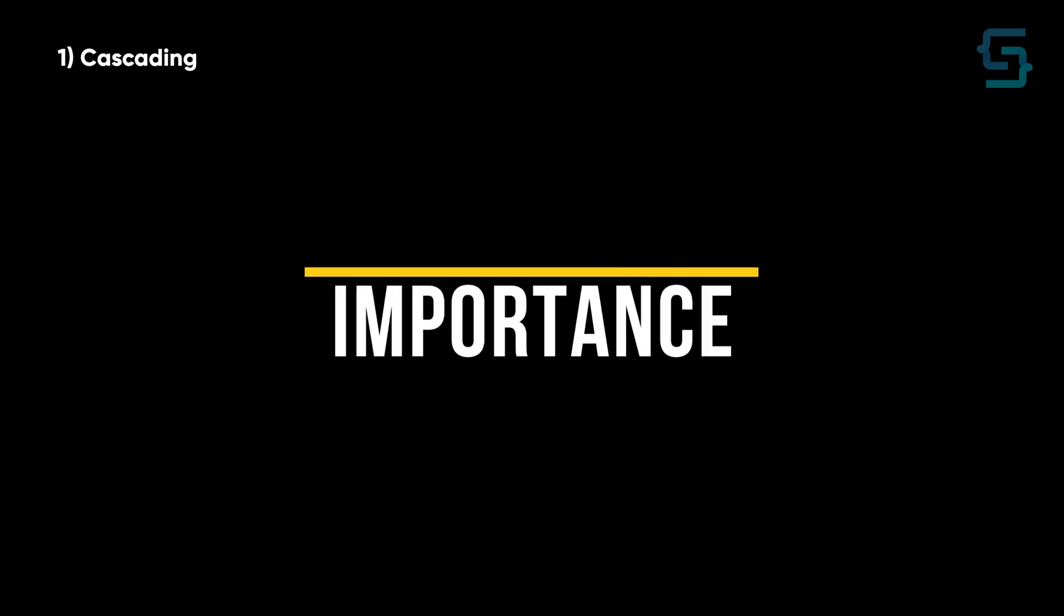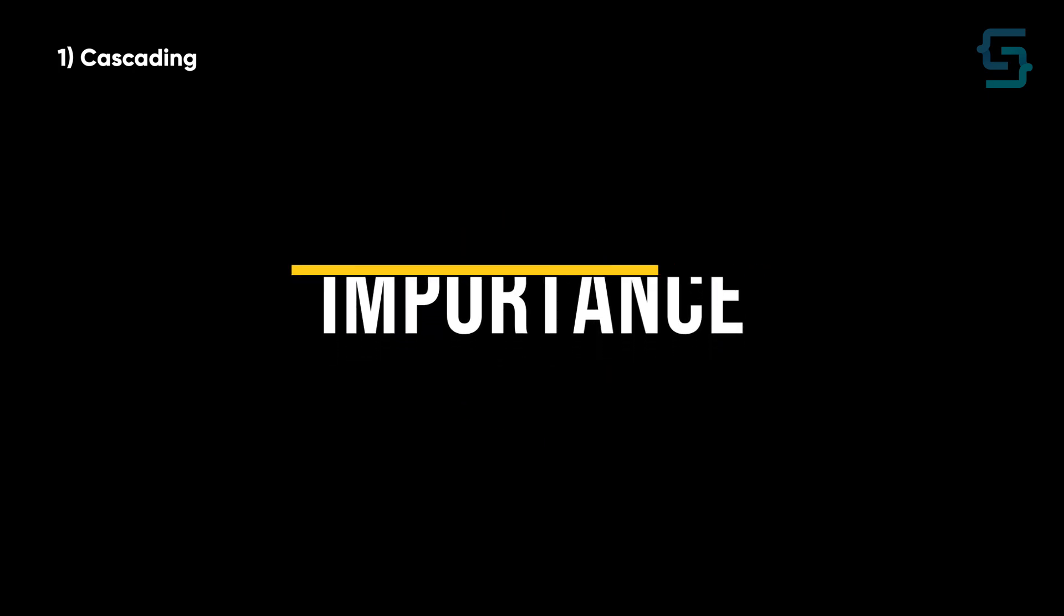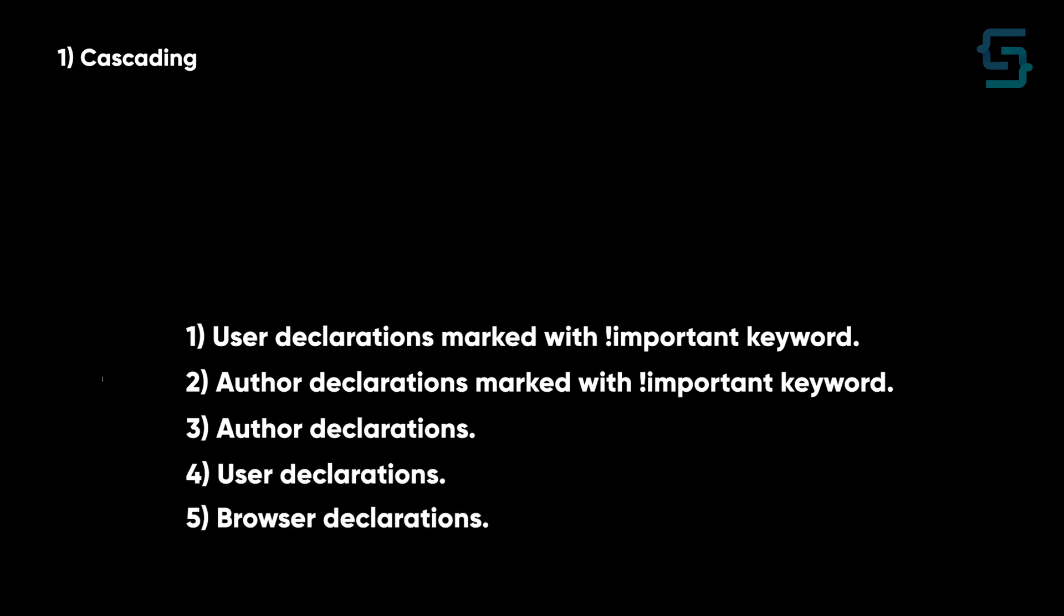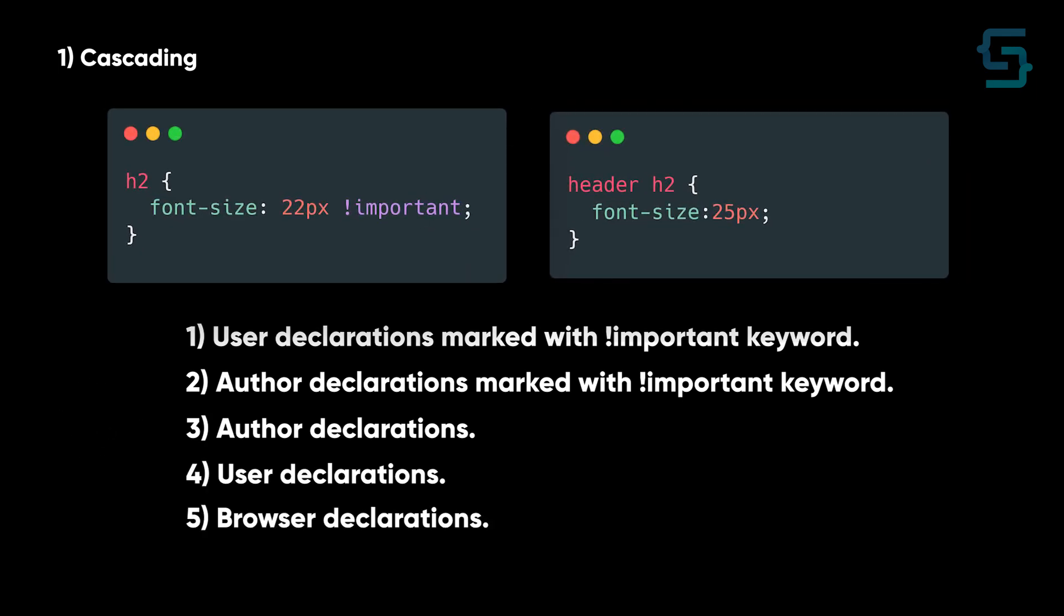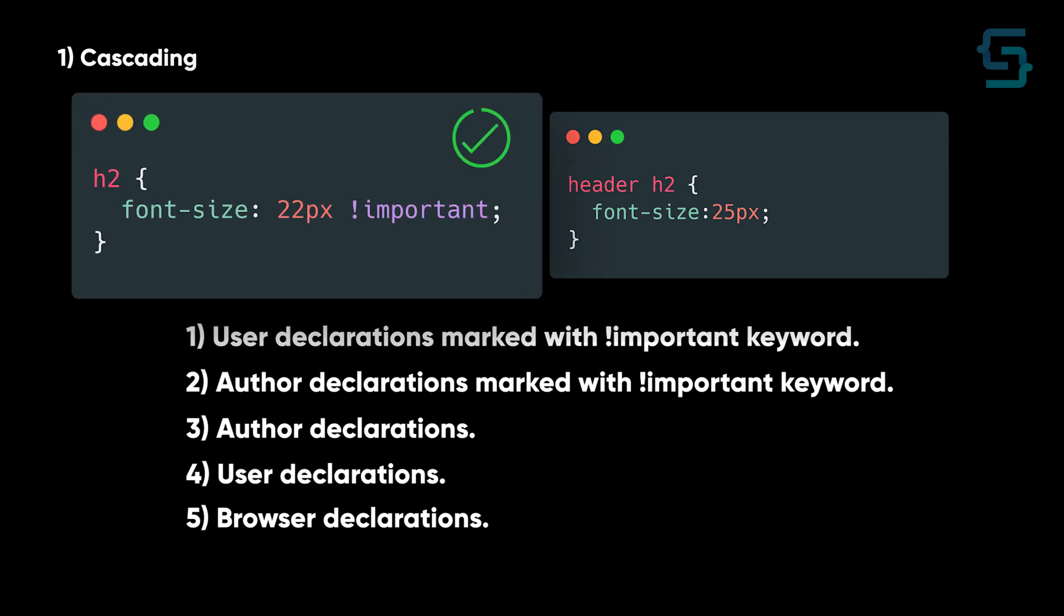Here we have three factors. First is importance. Cascade marks the importance of CSS styles based on the source they are coming from in the following order. So if you have two rules on the same element and one has important keyword on it, it will win.